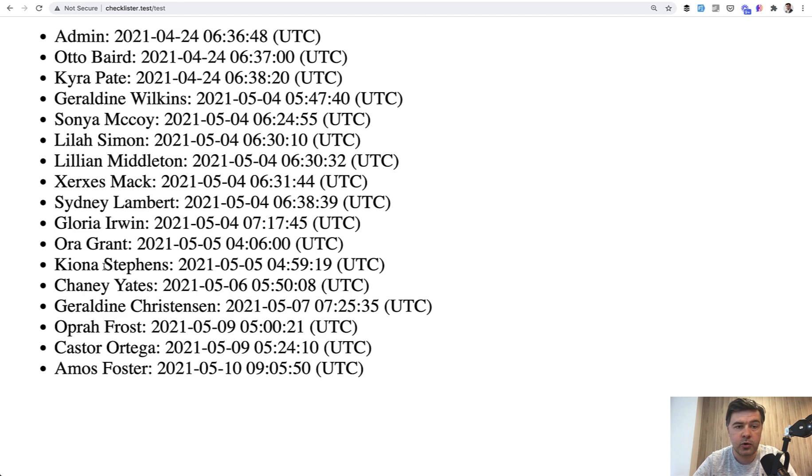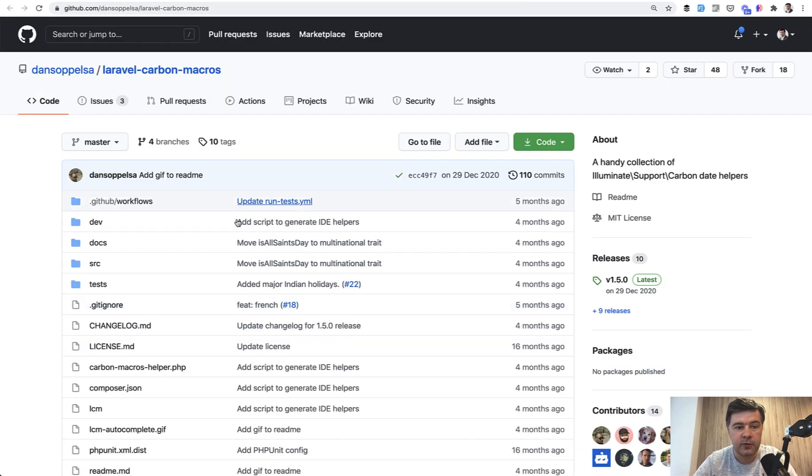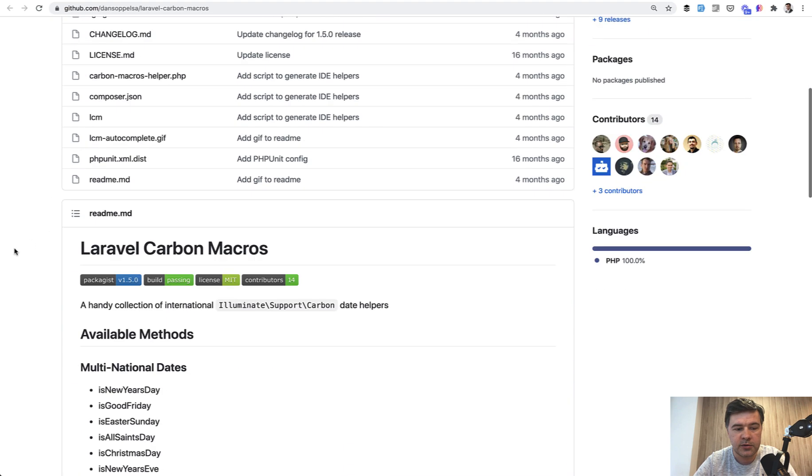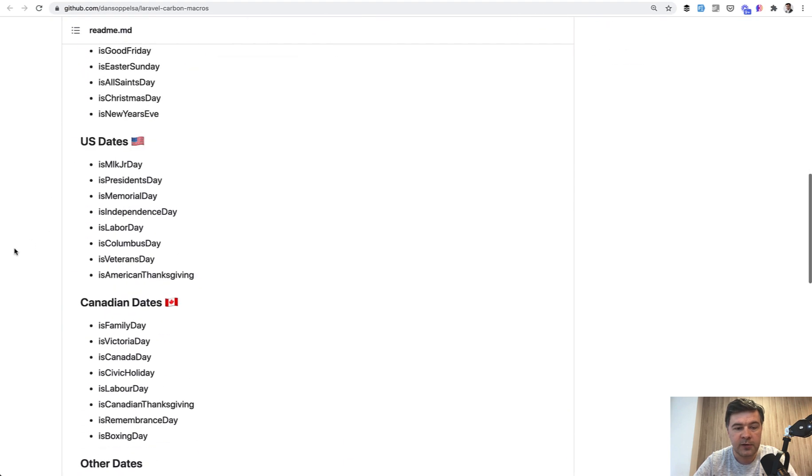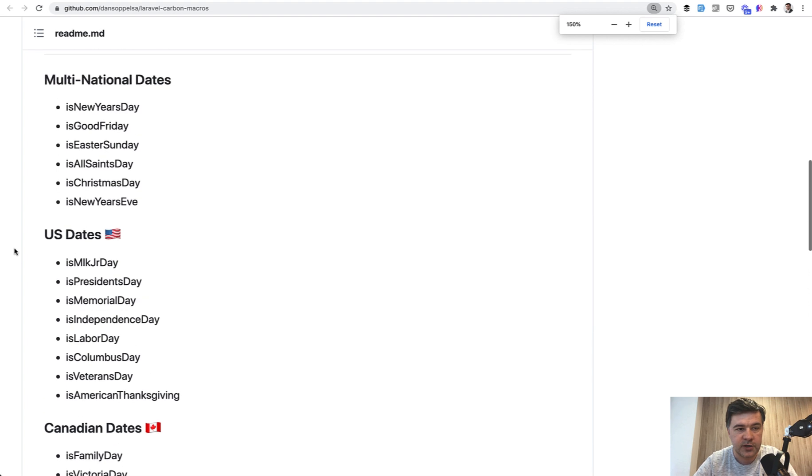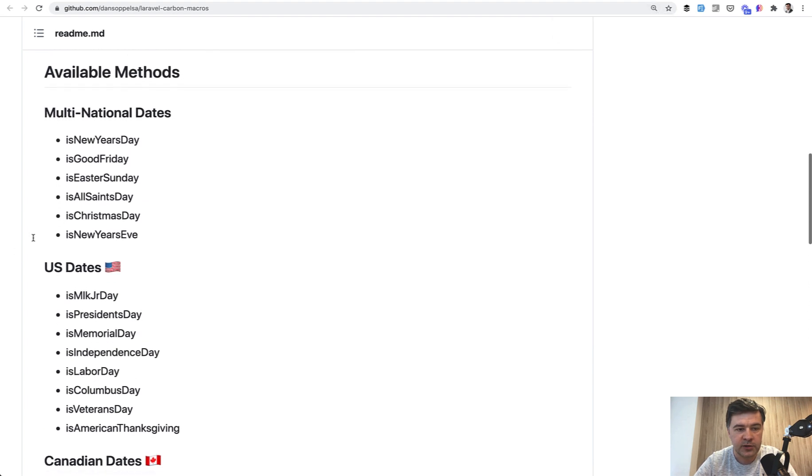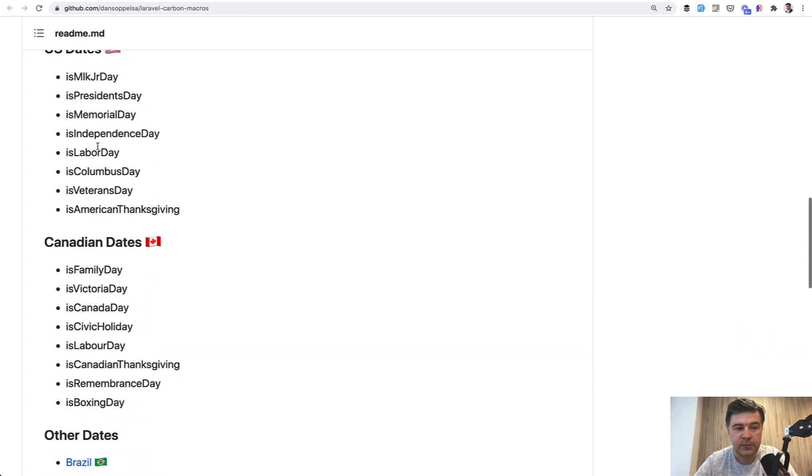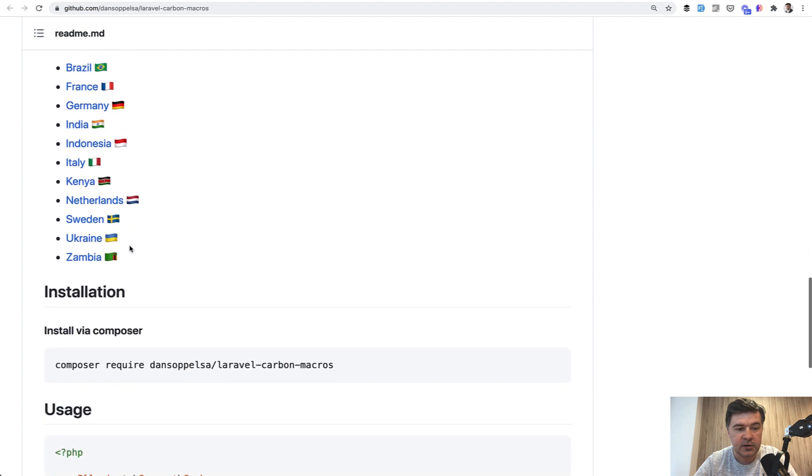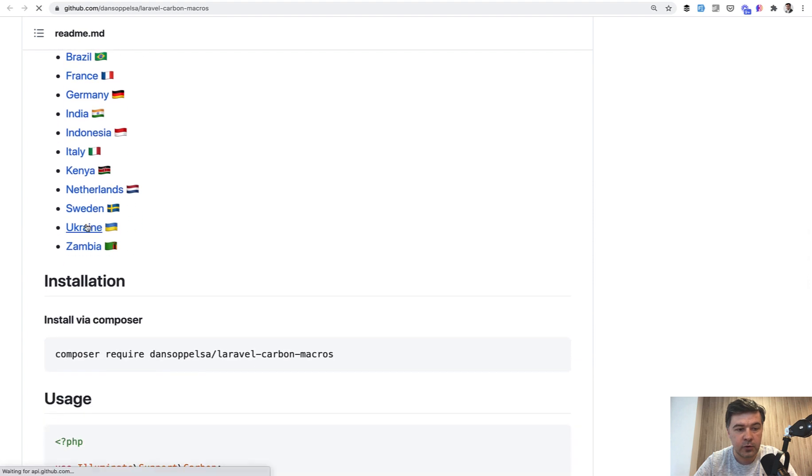And also there are a few open source macros available. For example, I found Laravel carbon macros with methods related to some countries. So for example, multinational dates, US dates is Canada day, other dates, for example, for Ukraine.